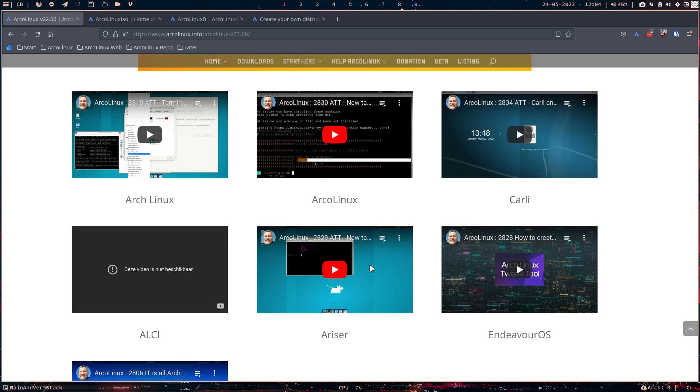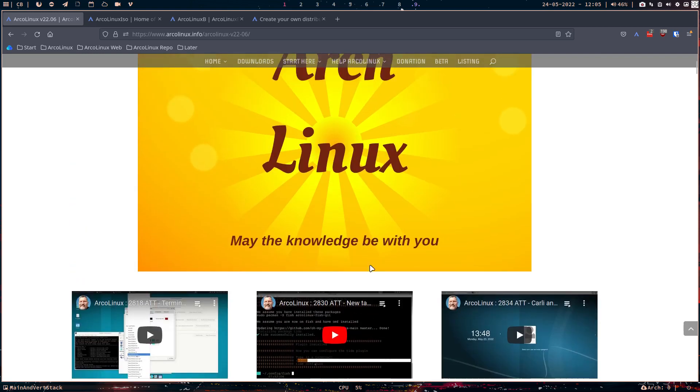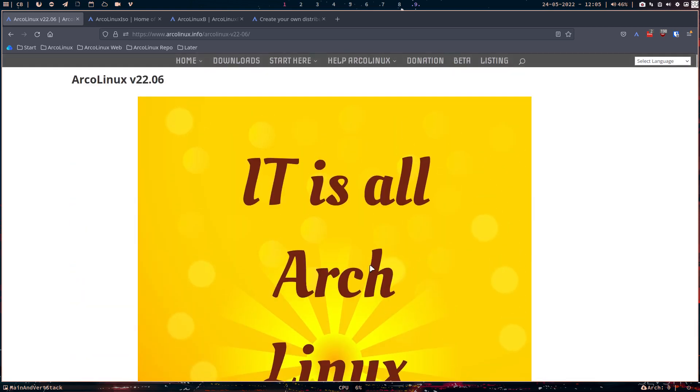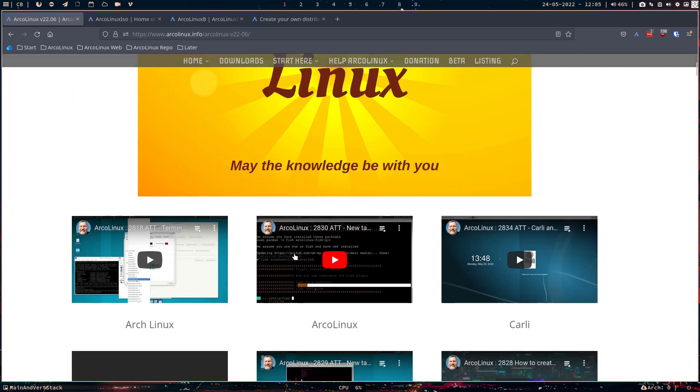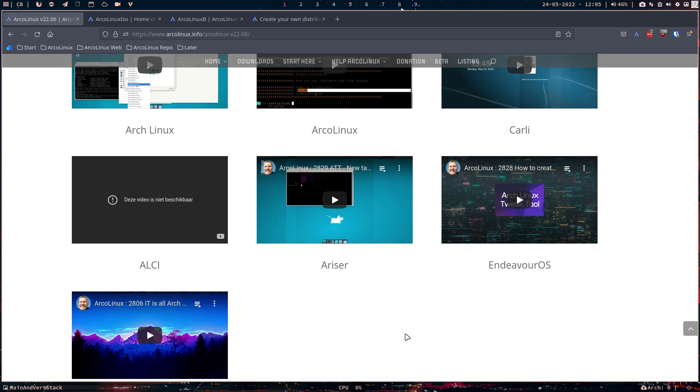But we're going to restrict ourselves to D7 at first. So that's what's happening. That's what's behind these strange things on YouTube, me making videos on EndeavorOS and Garuda and ALCI. I tend to do more on ALCI. I still have to make one later on.